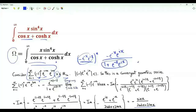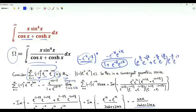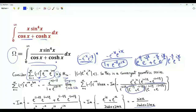We can write the denominator as e^(x/2)·e^(−ix/2) plus e^(−x/2)·e^(ix/2), taking e^(−x/2)·e^(ix/2) as a common factor. We multiply and divide by this bracket and take the imaginary part of both sides.